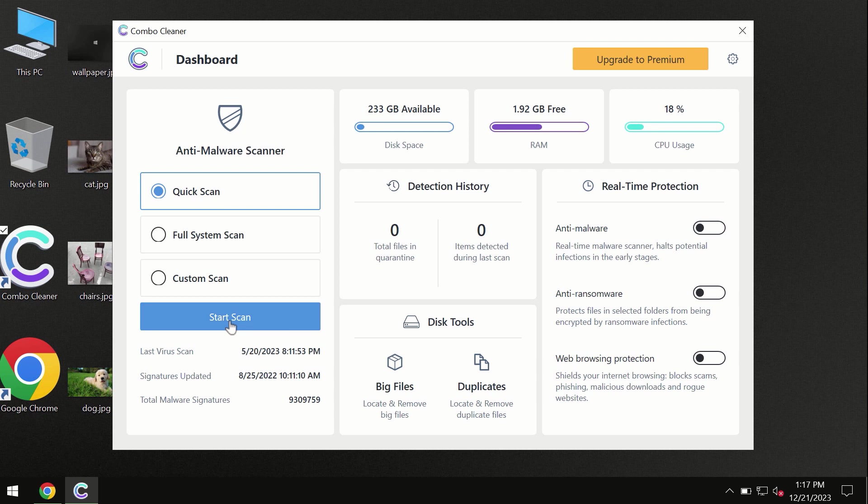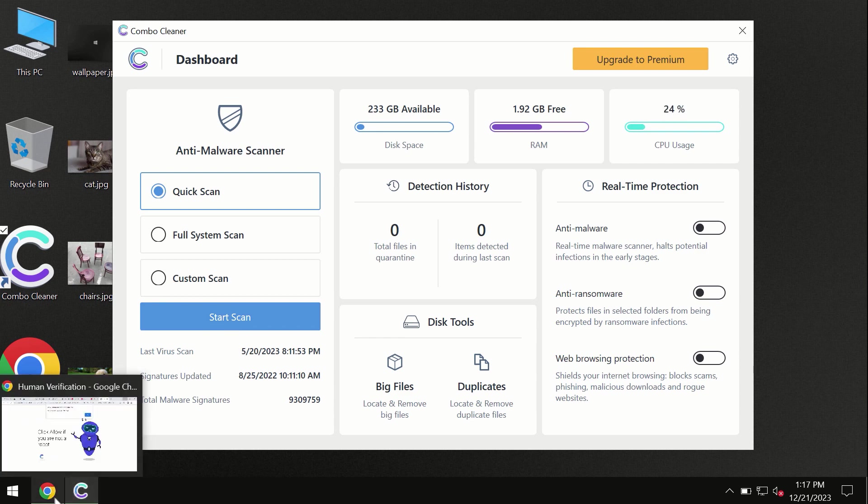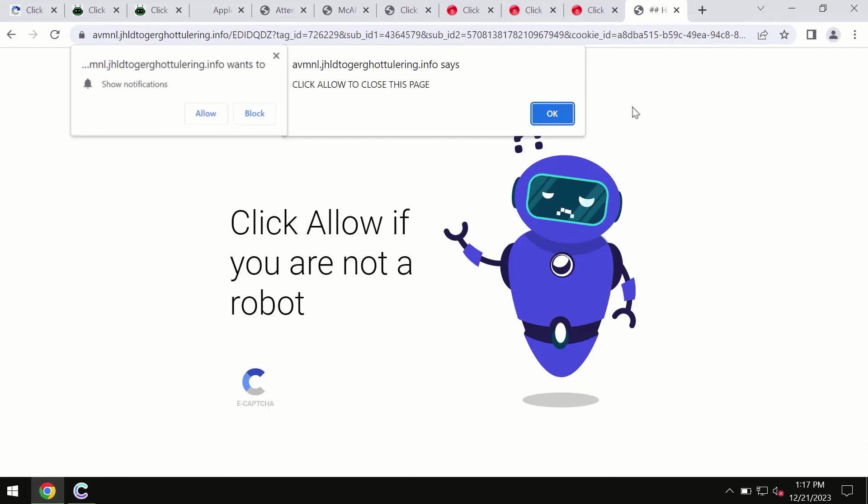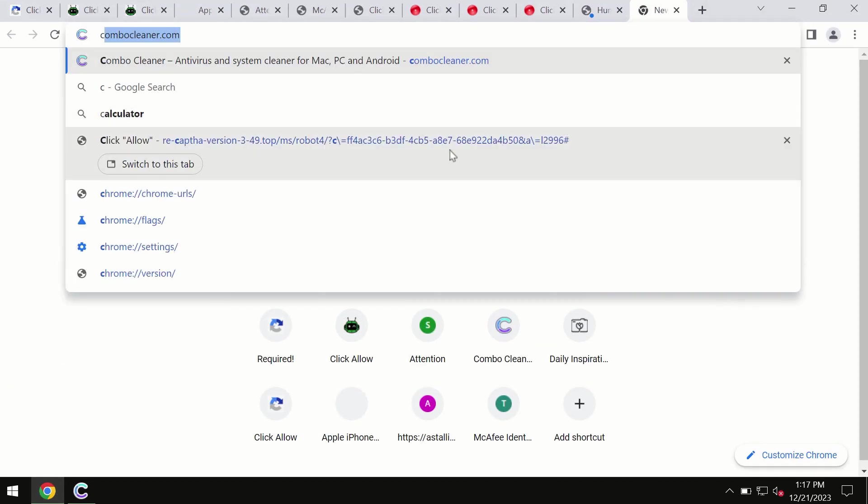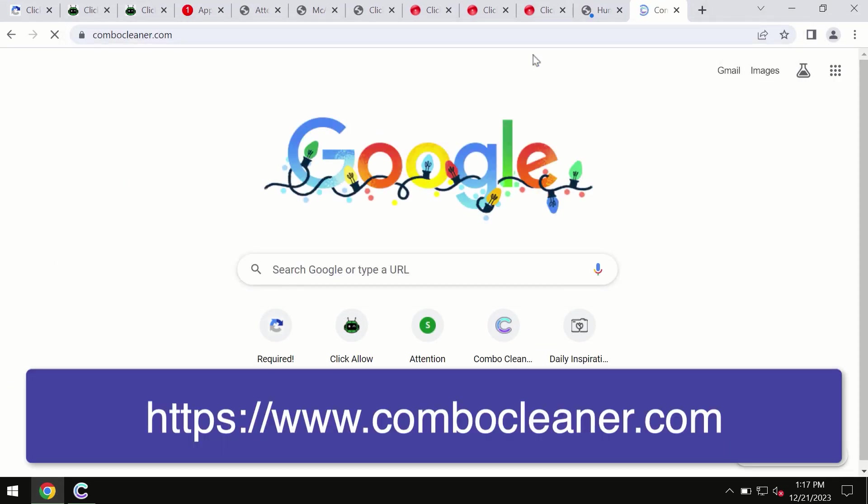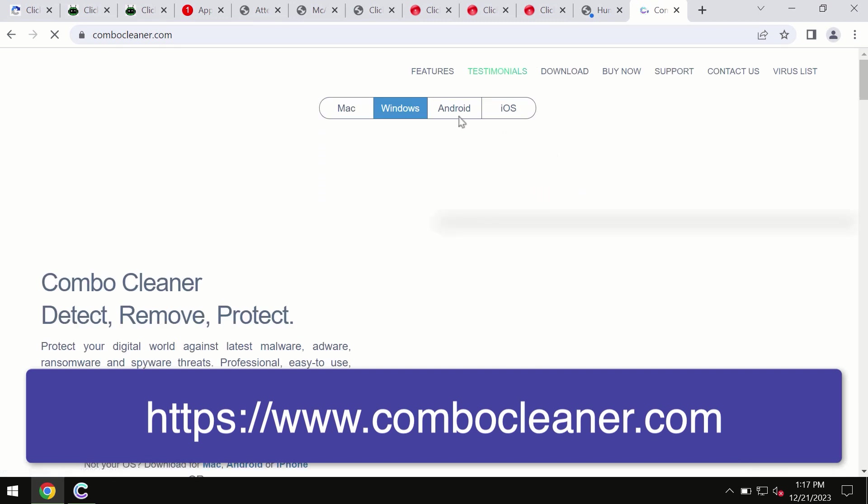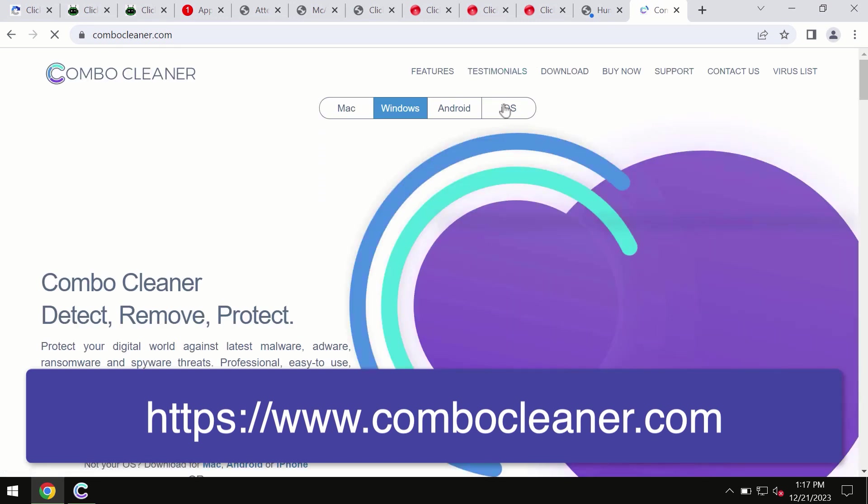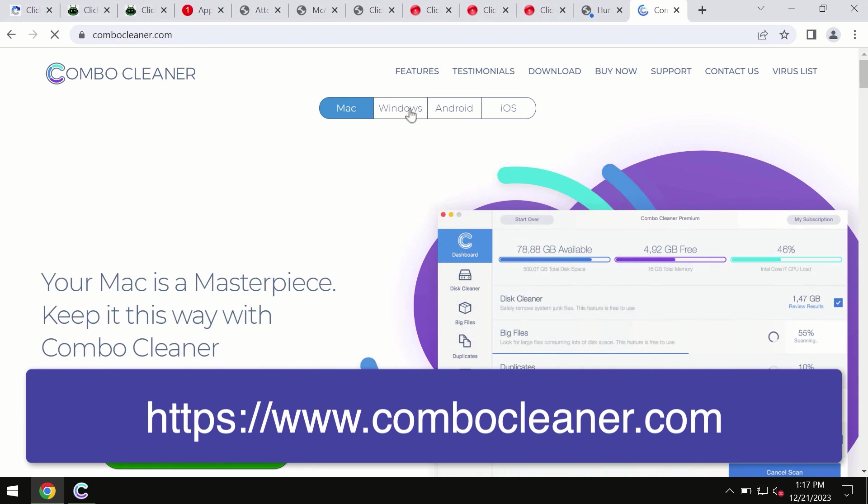I forgot to mention that ComboCleaner is available for Windows computers, for Mac computers, and for Android devices too. This information is clearly seen on the official website, which is ComboCleaner.com. So through this official site, you may download any preferred version and even for iOS devices too. So all these four different operating systems can offer you the version for ComboCleaner antivirus.